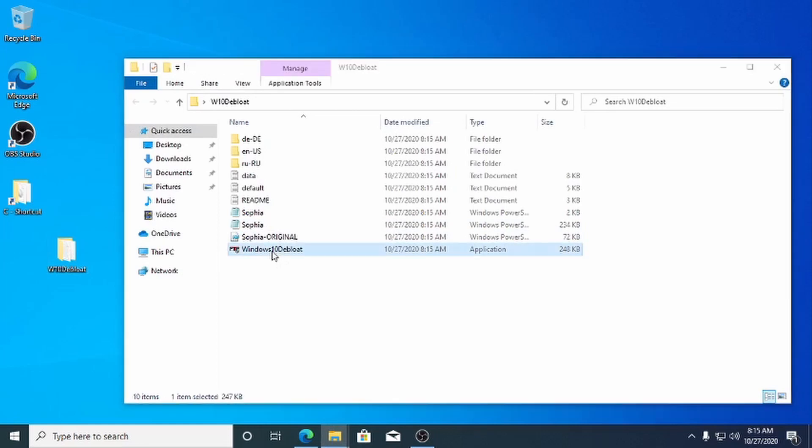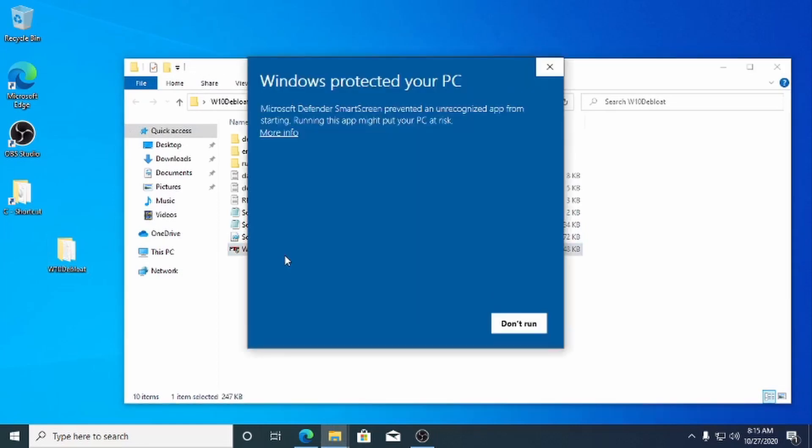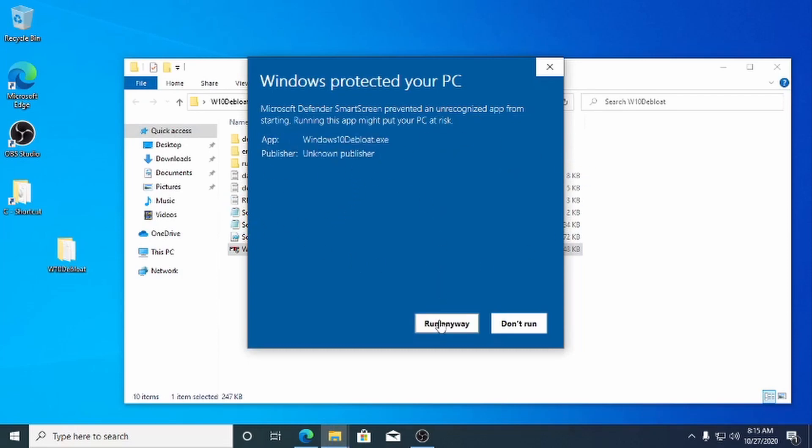You may see this pop-up preventing you from running our program. We are a new software developer, so that's why you see this. Click more info and run anyway.